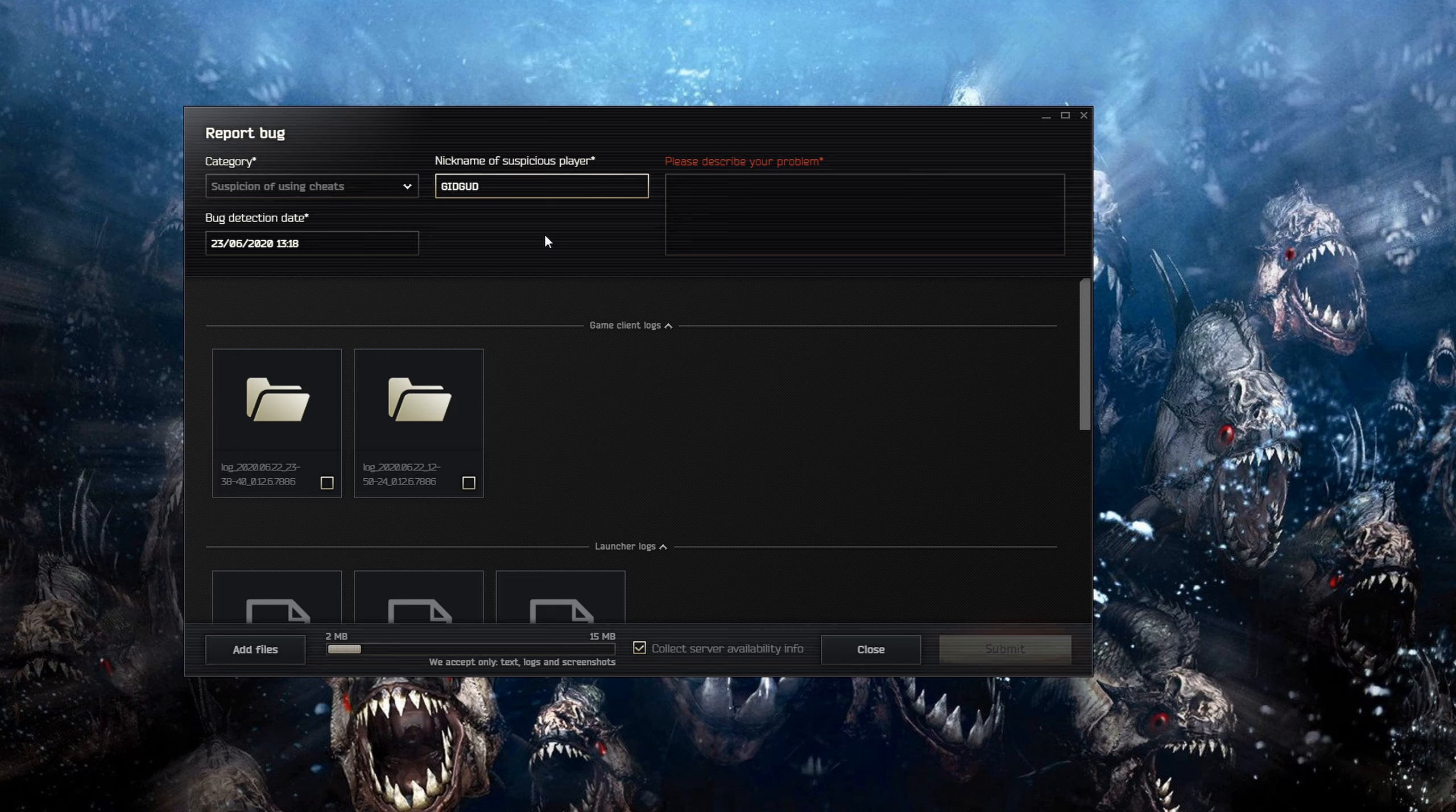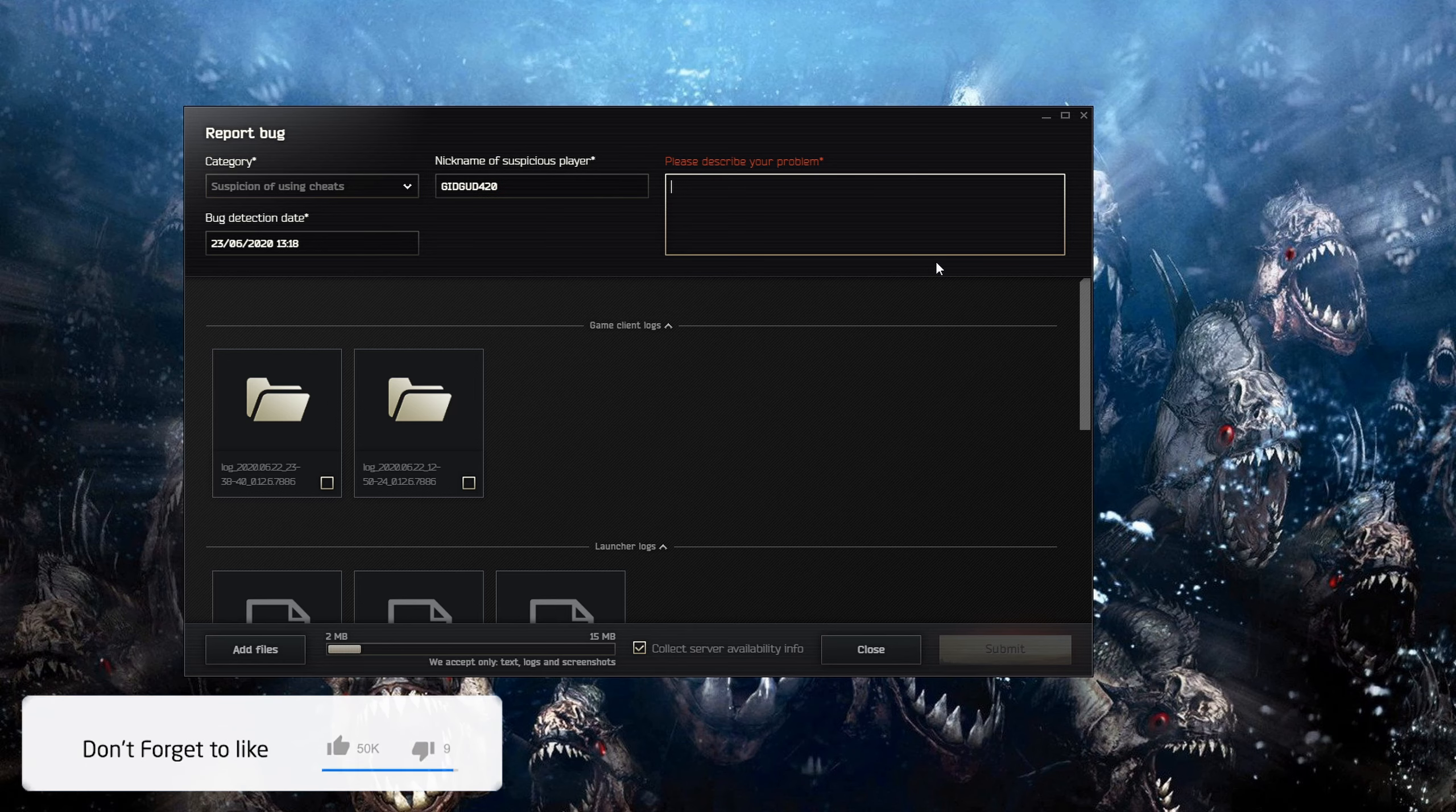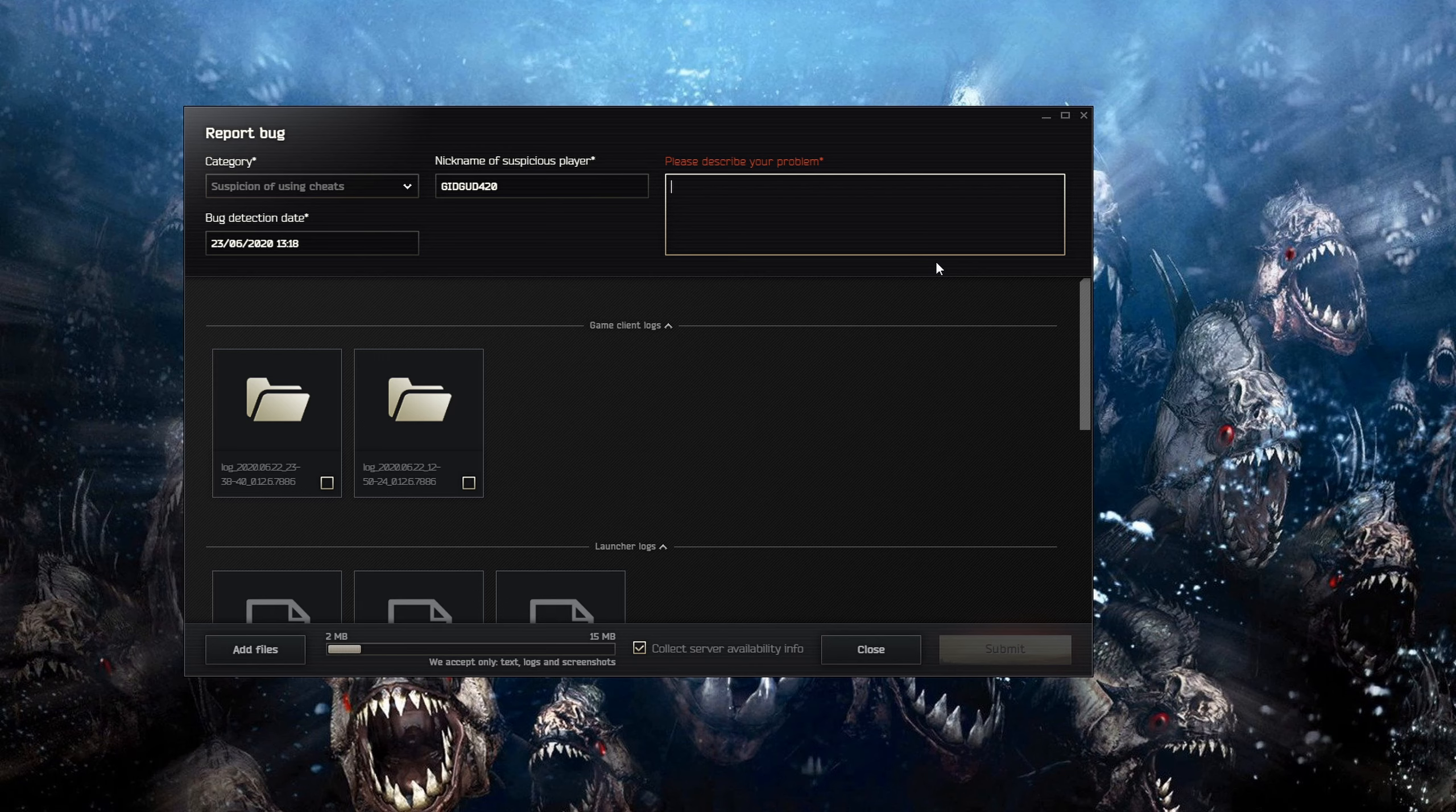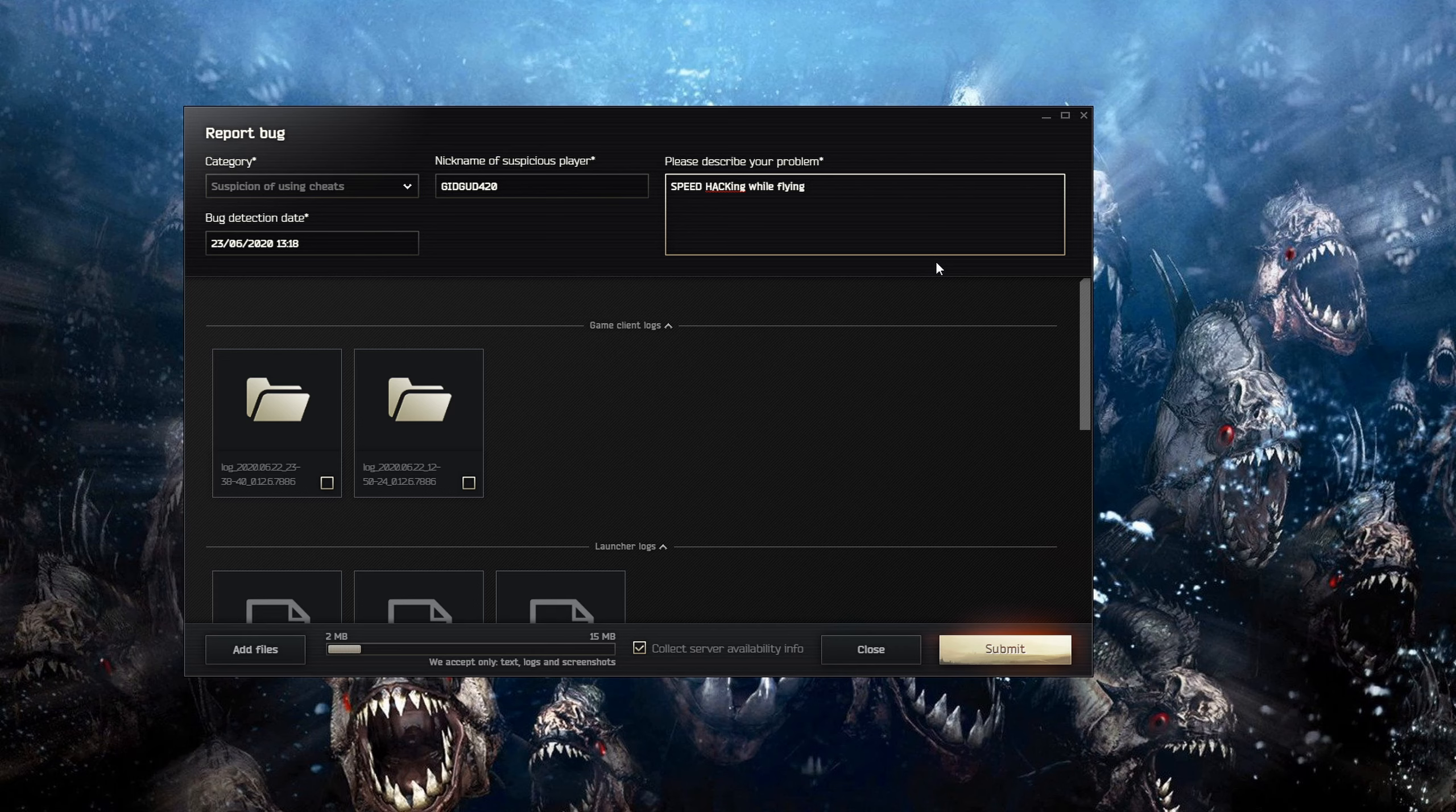So I don't know, get good 420. And you need to do a description of your problem. So try to not be as vague as possible, try to actually give useful information. So speed hacking while flying for instance or something like that.